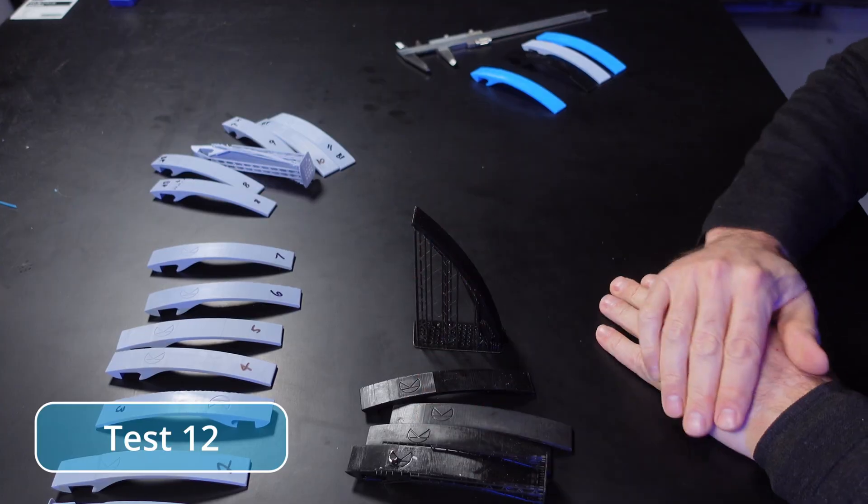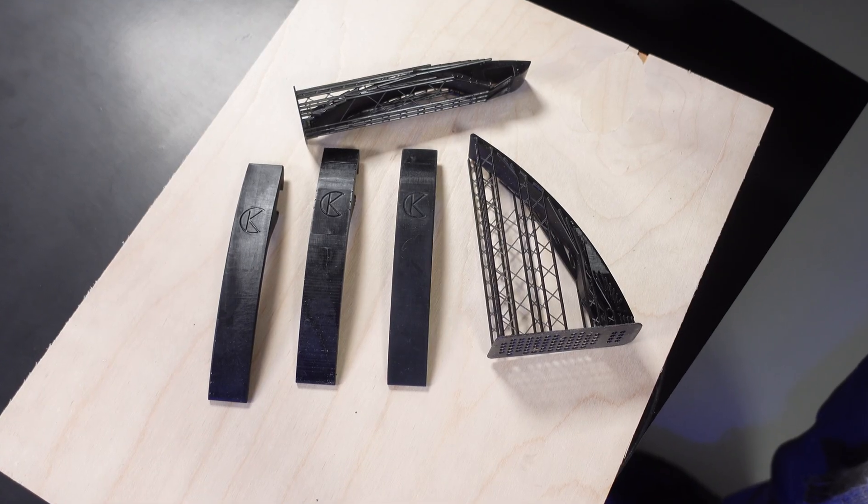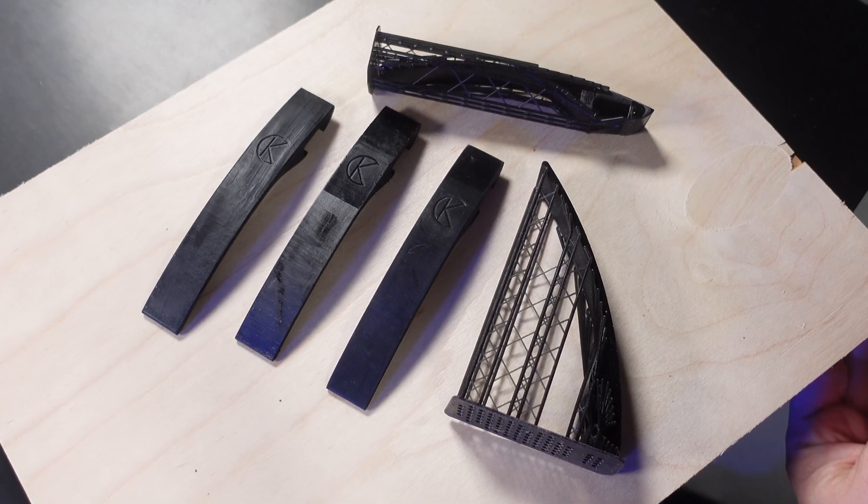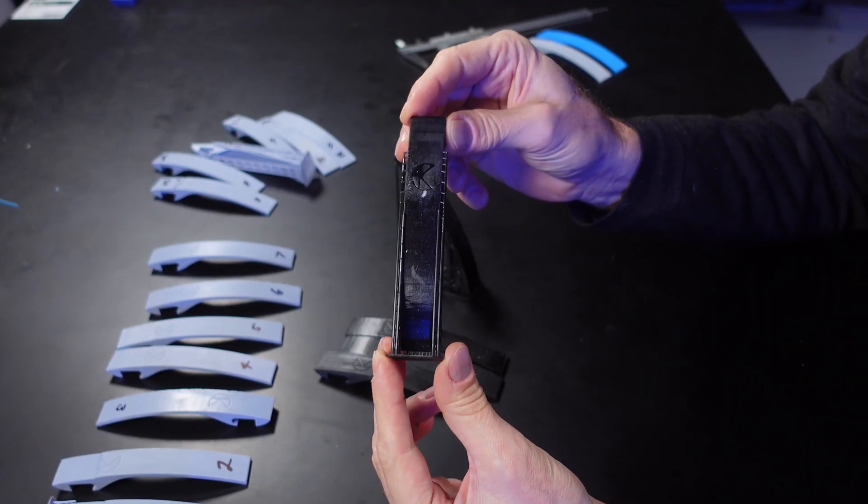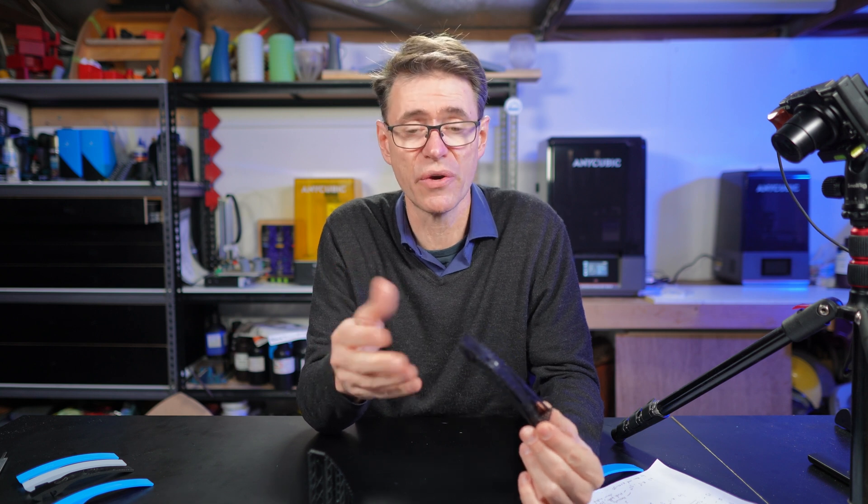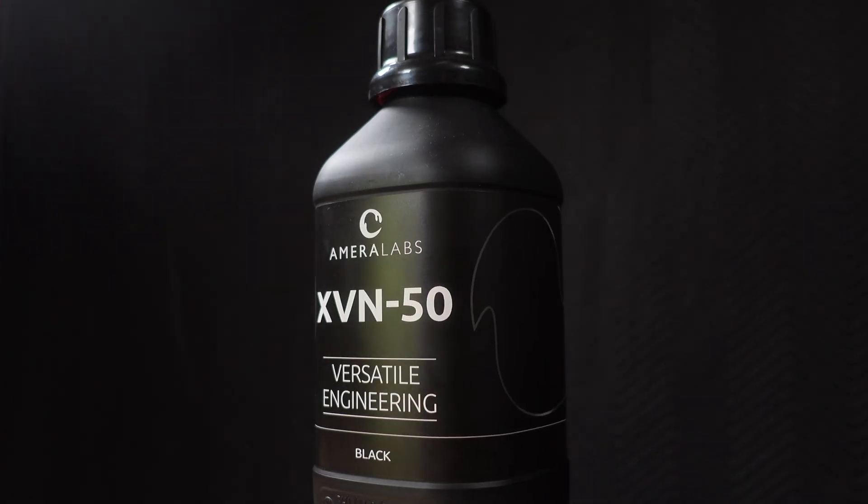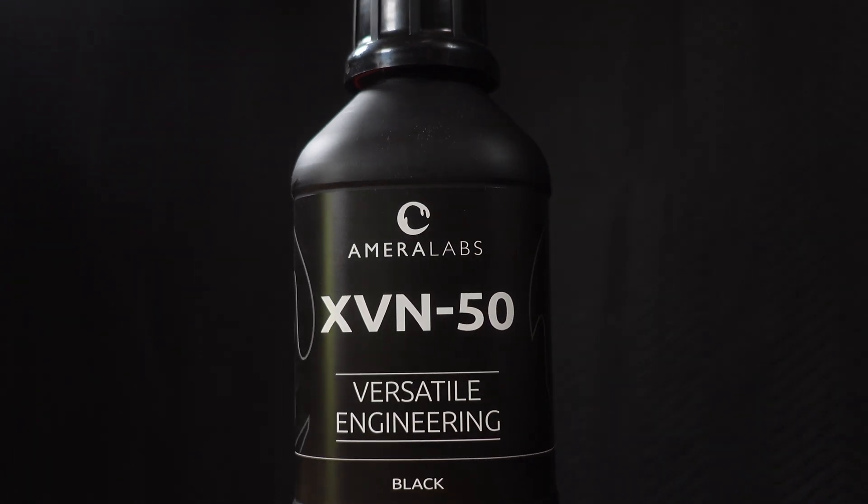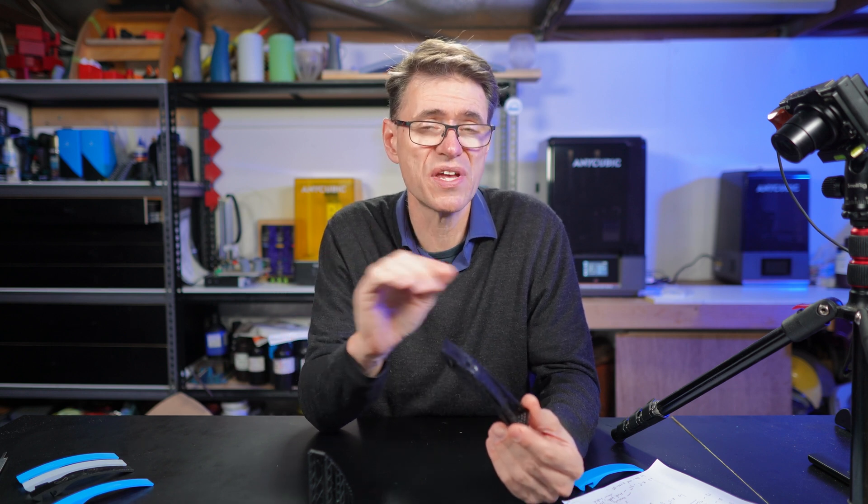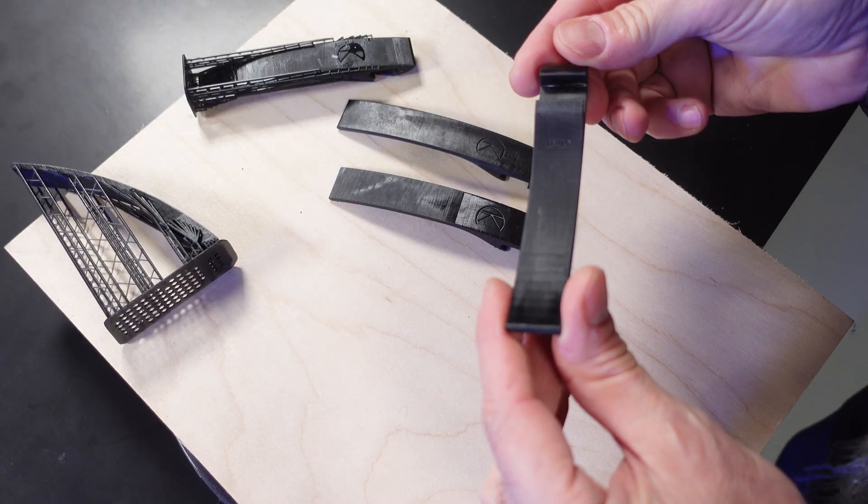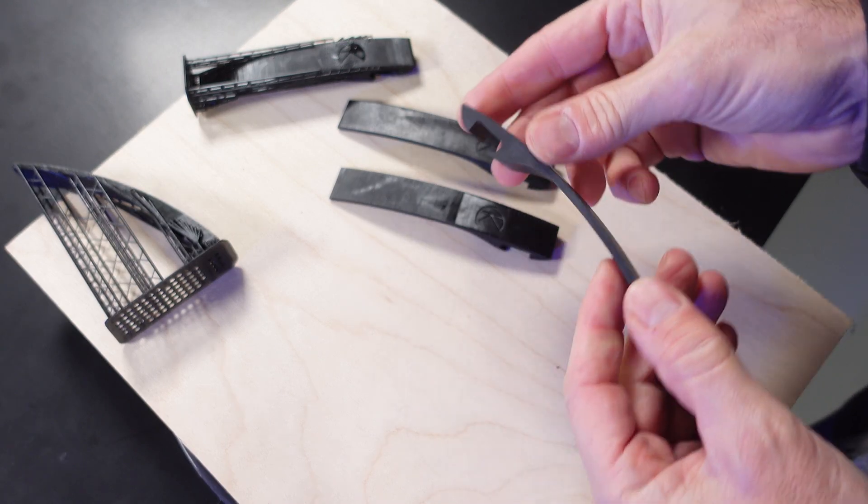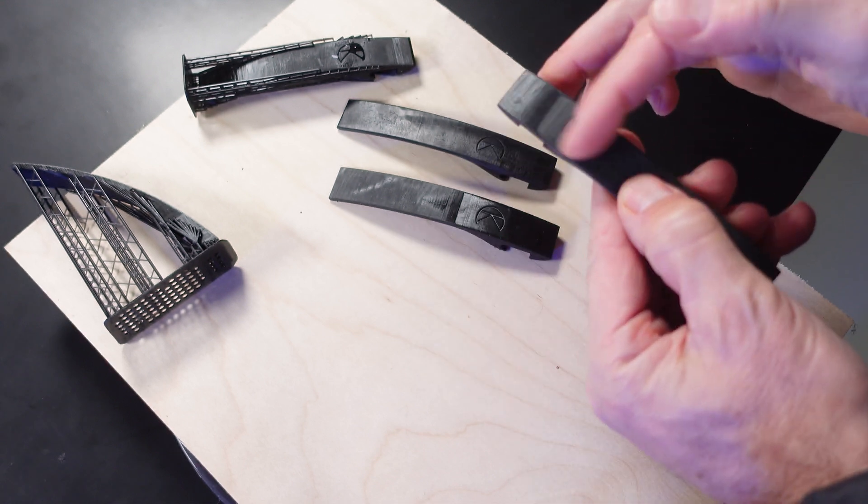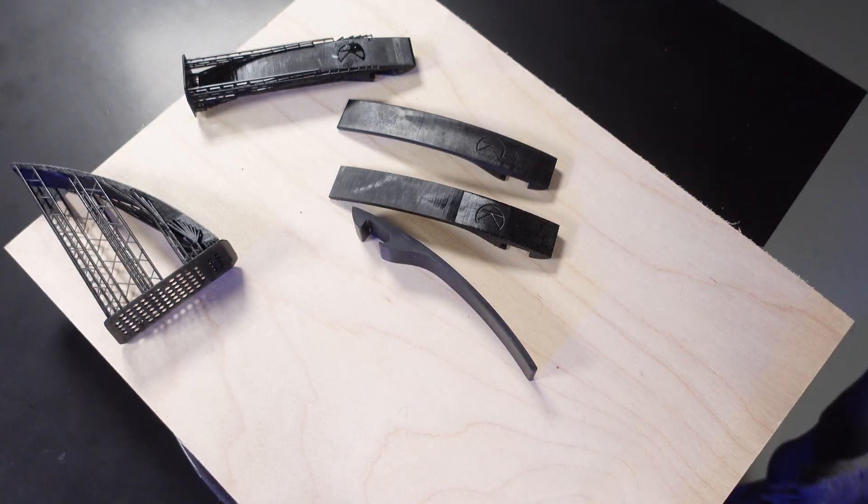For test 12 I thought maybe it's the resin. I thought maybe I need to use something more like an engineering resin. This is Amerilabs XVN50, a really high quality engineering resin. One of the key features advertised is its ability to print straight edges and nice flat surfaces. These are curves but the straightness I was looking for was along that axis. None of those worked using the methods I'd already been using.